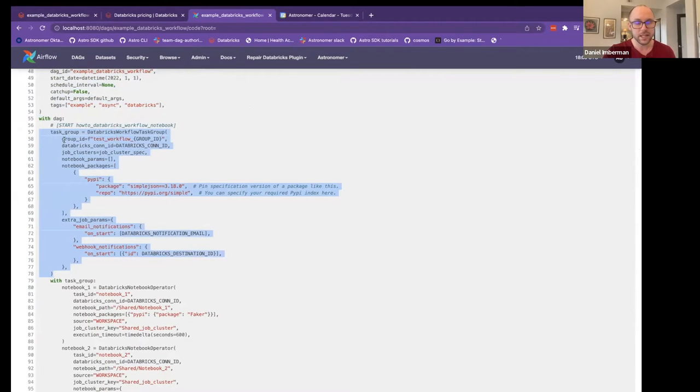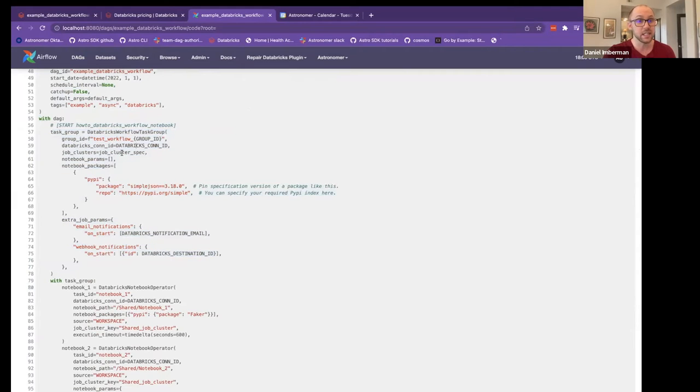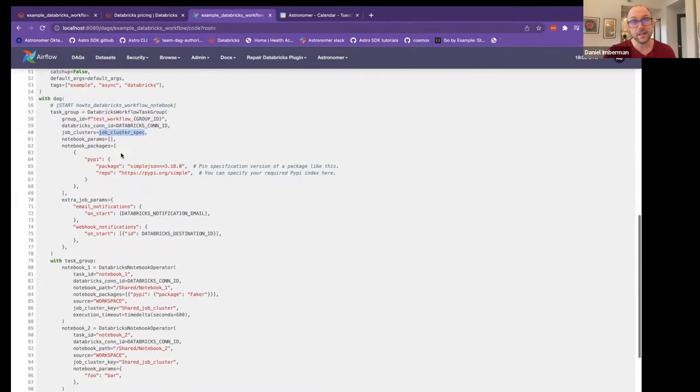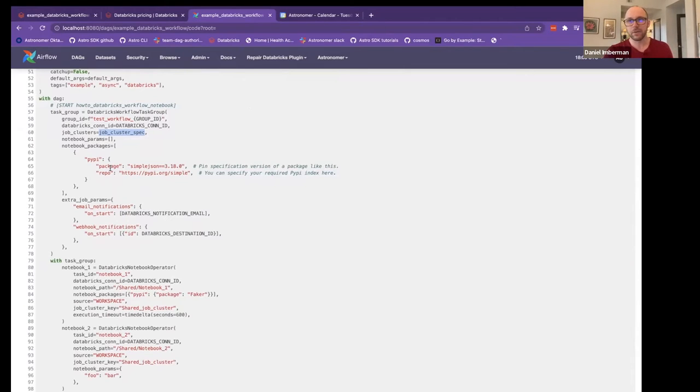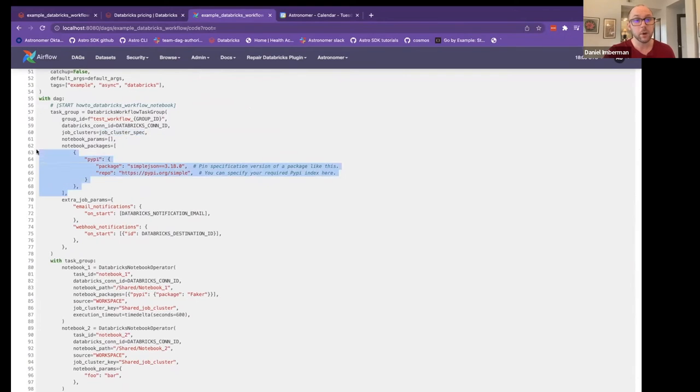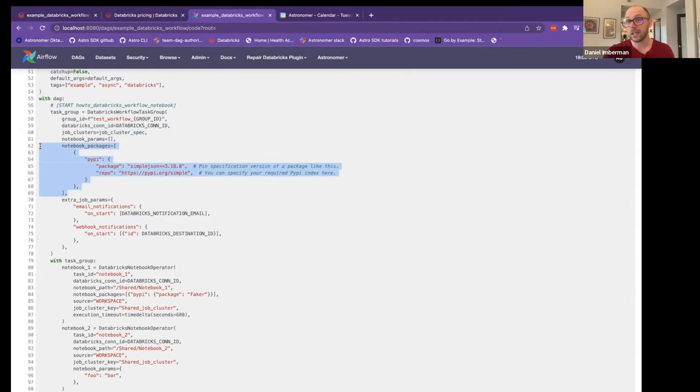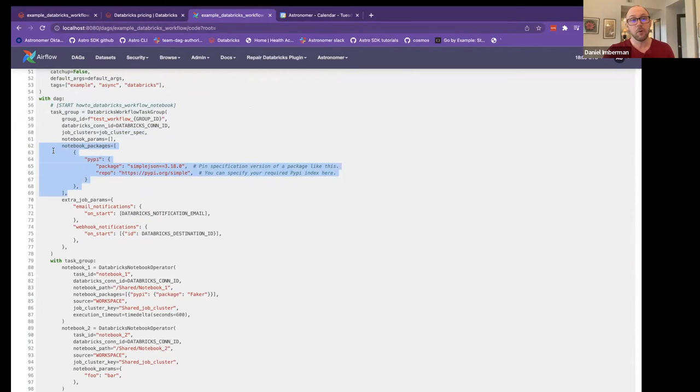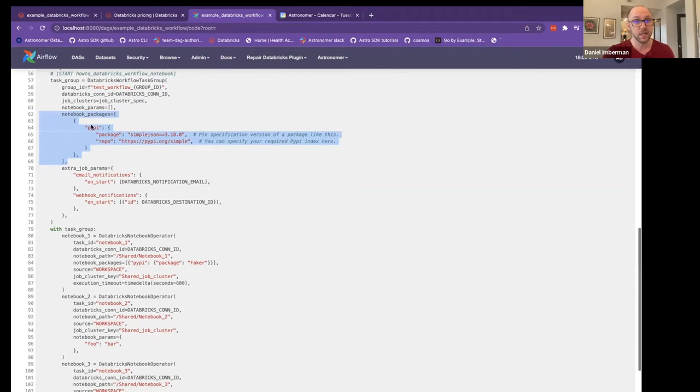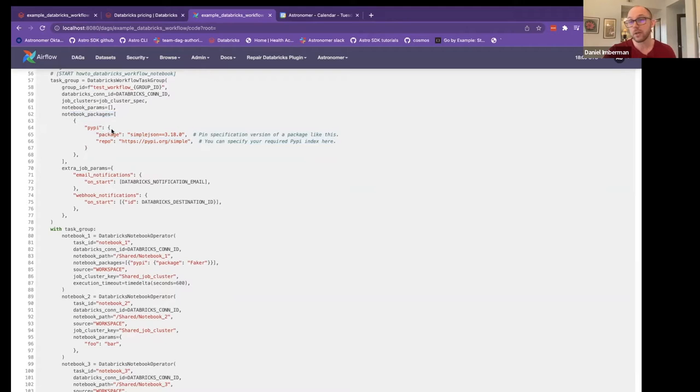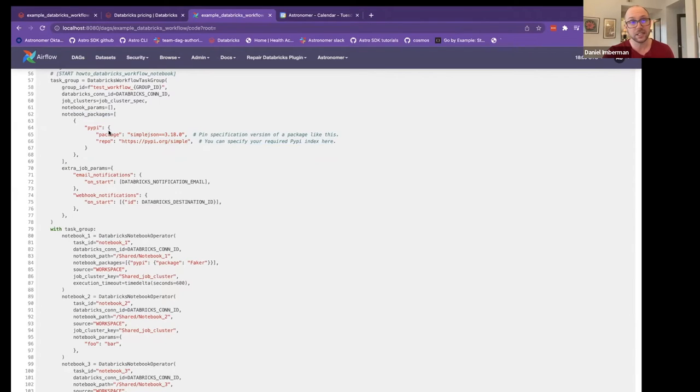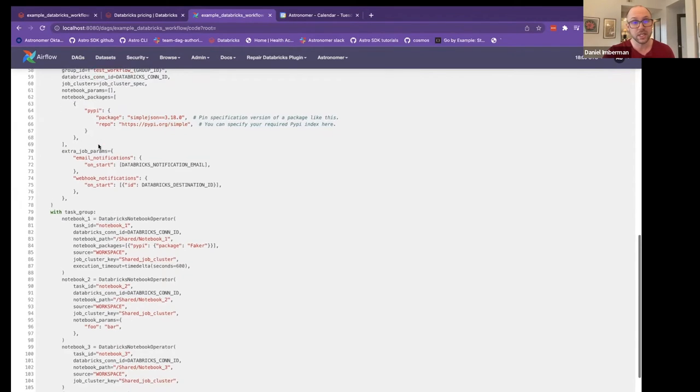But all we have to really know here is we create a DAG. And then in the DAG, we create this Databricks workflow task group. And so the way that the workflow task group works is you give it the connection ID, you give it the job cluster spec, and then you can even give it kind of package level arguments. So for example, here, we have notebook packages. So if you're in the Databricks workflow API, currently, you can only actually define packages on a per task basis. But we actually have added the ability where you can give a per job task definition, like a per job package definition. So in this case, we want to import simple JSON from PyPI, you can give custom repos, you can point to jars, there's a lot in the Databricks documentation of what you can do with this.